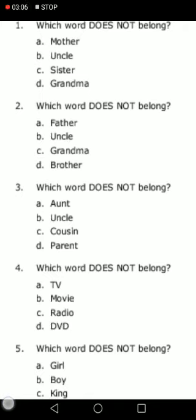Number four: which word does not belong? TV, movie, radio, DVD. It is radio, because TV, movie, and DVD are all things that you can watch. But radio is something you cannot watch — you listen to it. So radio does not belong.